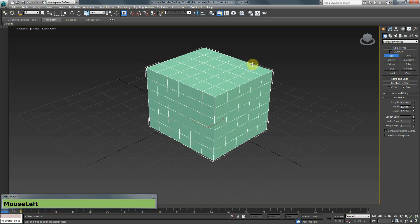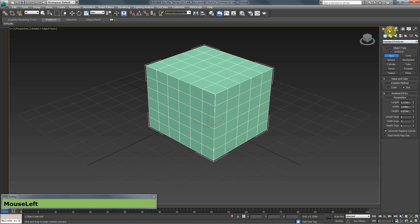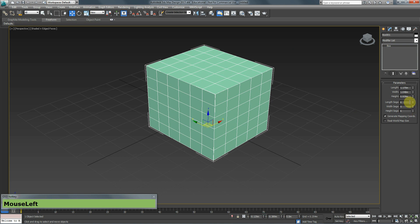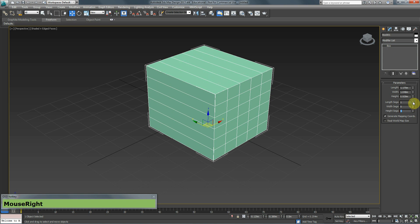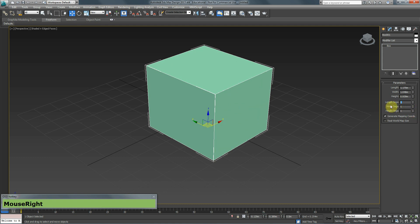I'm going to start by creating a box. I'll go to my modify panel and right-click on the segment numbers. You probably have them all set to one. When you have those two arrows, you can right-click on them and they will give you the minimum value, which in this case is one for each field.